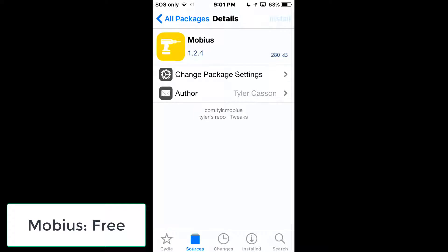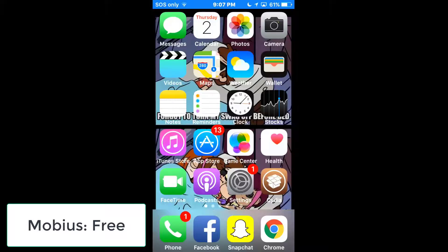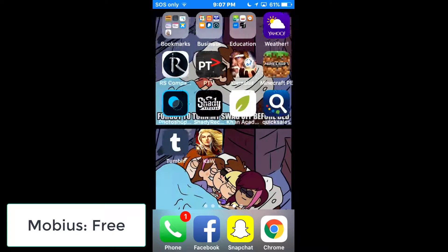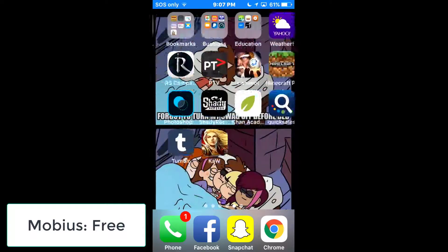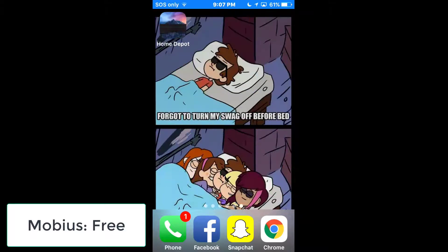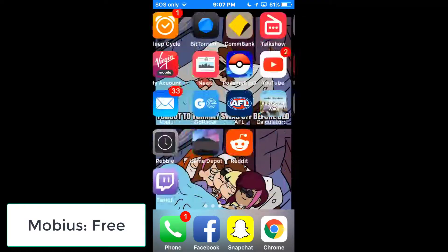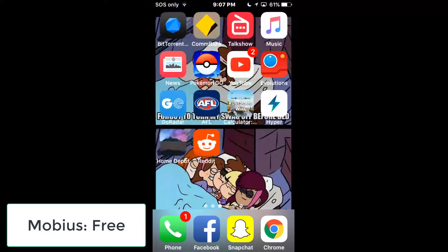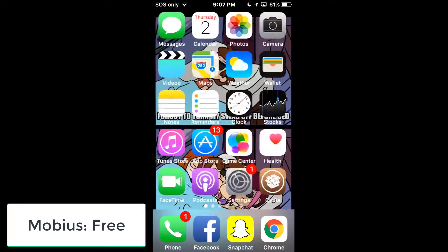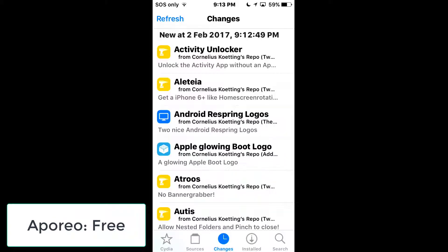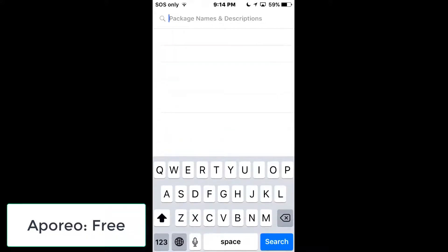Now you can swipe all the way around the home screen. You can see the little dots at the bottom — it moves all the way around and you can go both ways, first page to last page, instead of being limited. It looks like you have a million pages even if you only have six.